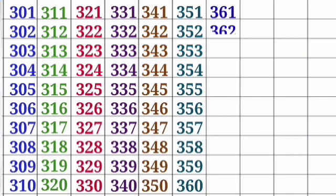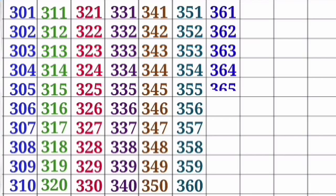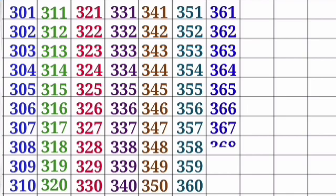361, 362, 363, 364, 365, 366, 367, 368, 369, 370.